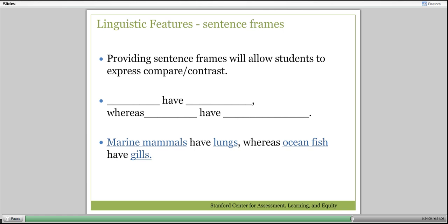Having that structure gives students a way to set up the comparison and the contrast. For my student teachers, this was a clear aha moment when they saw it, because they had thought that just doing the Venn diagram would be sufficient—that their students would then know what to do next. Several of them had run into instances where that hadn't worked and they didn't understand why. When this slide came up and Ann was talking about it, for them it was a clear, clear aha moment.